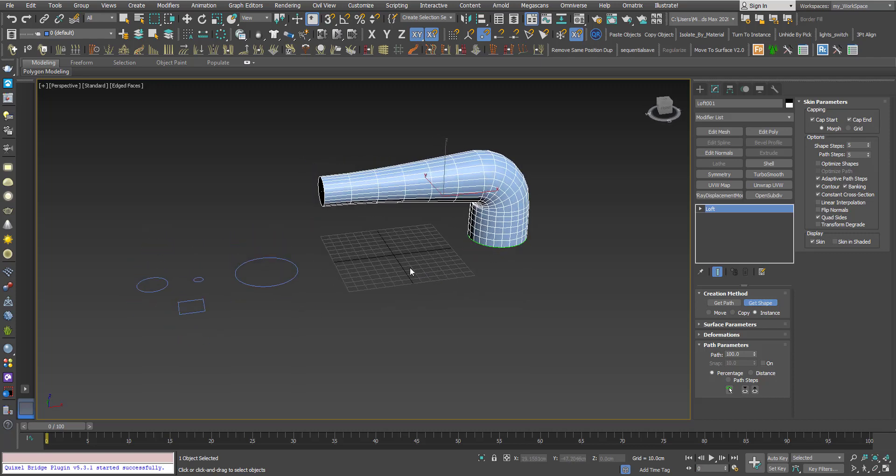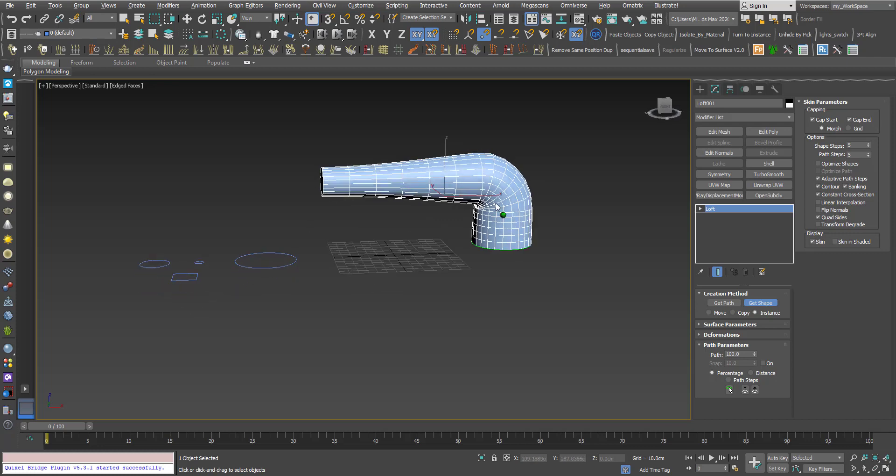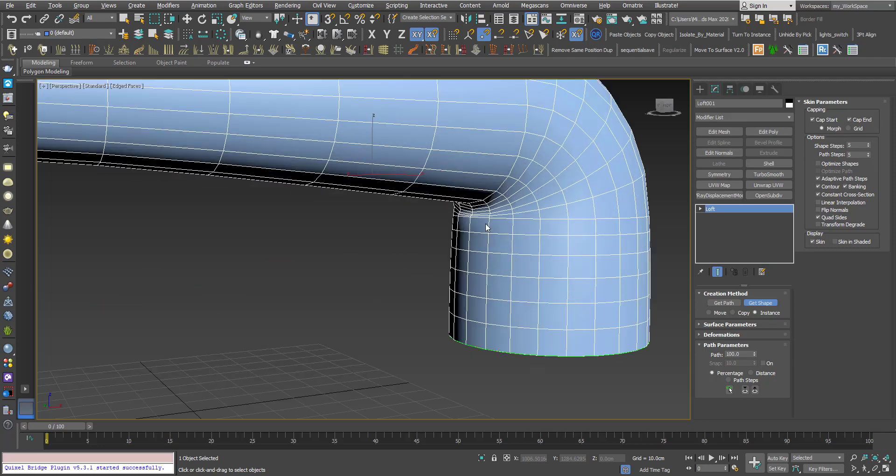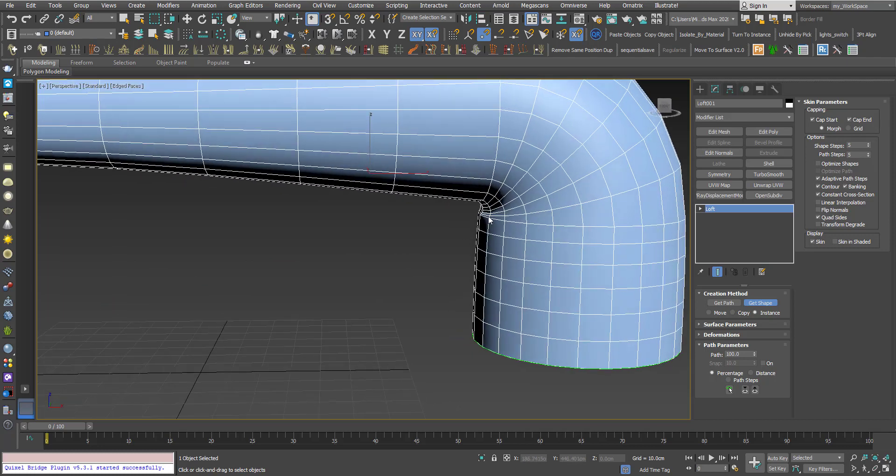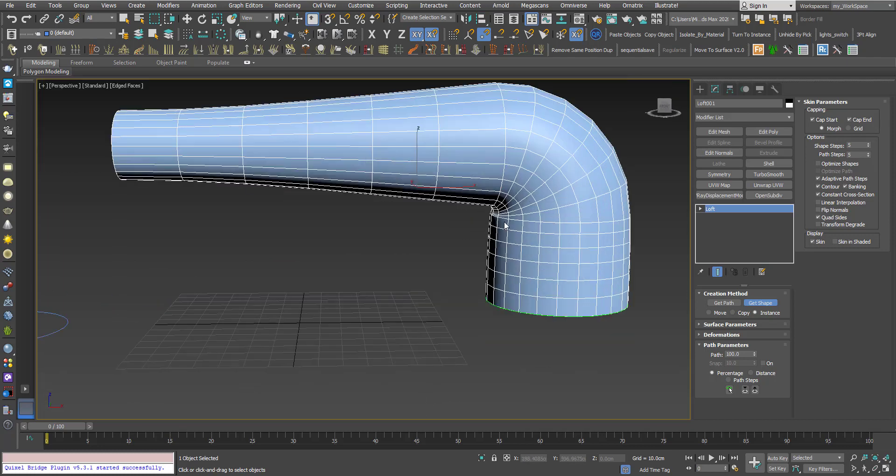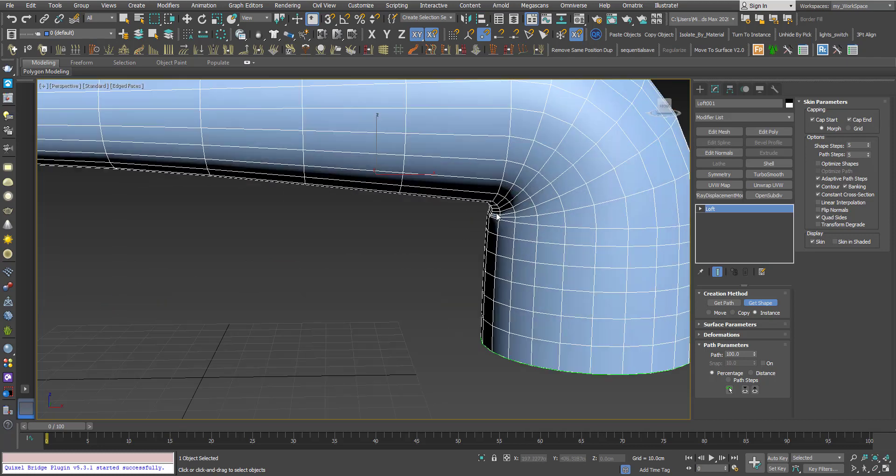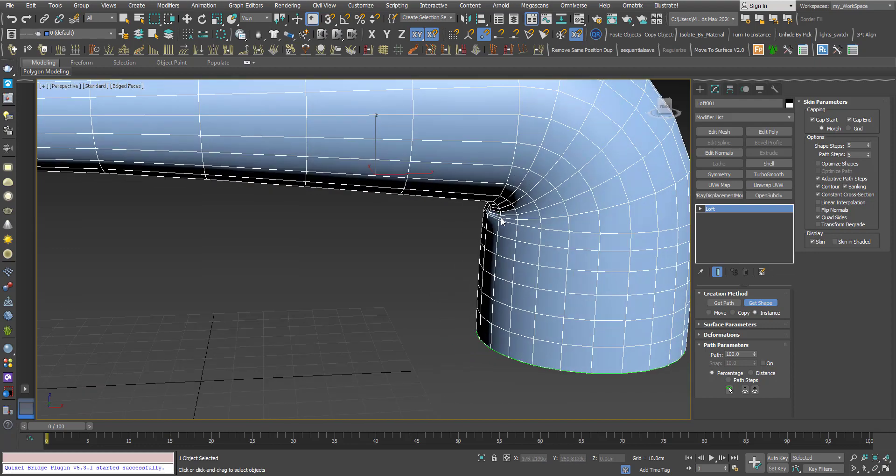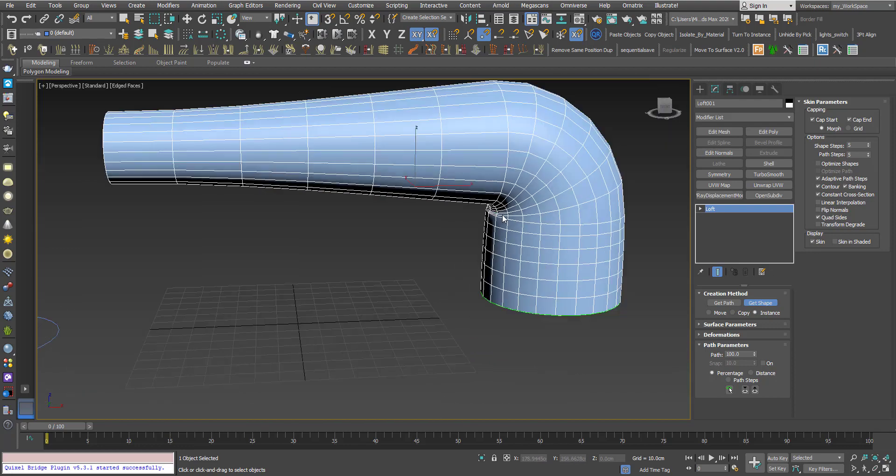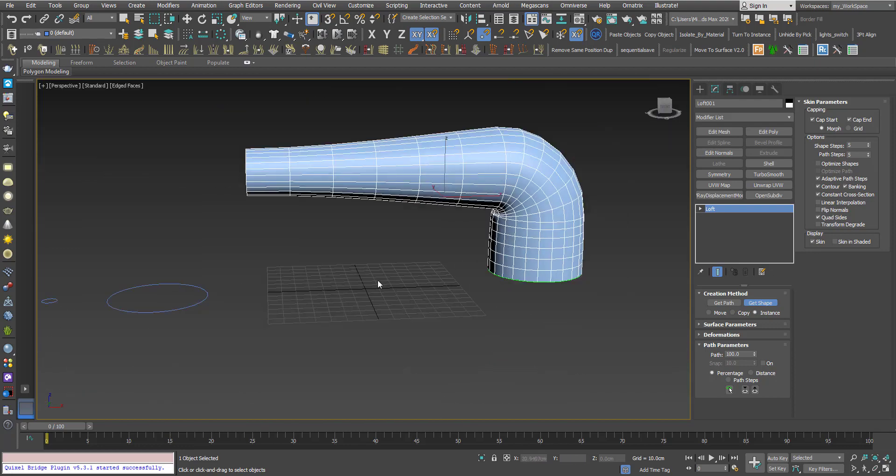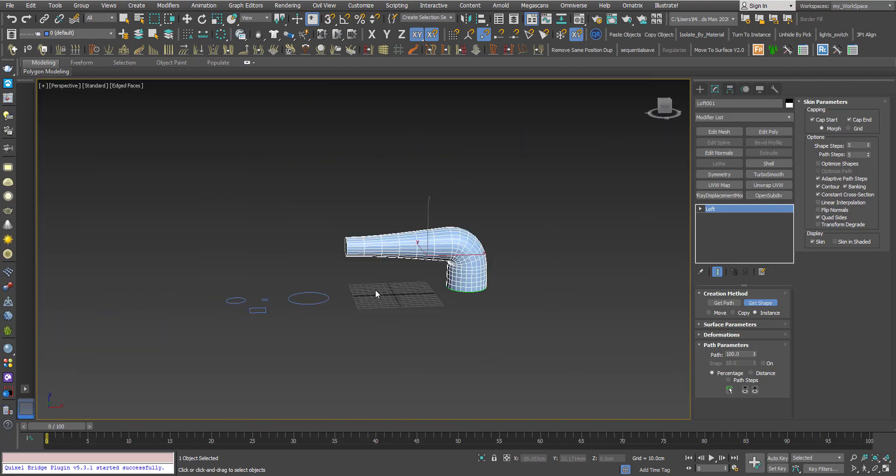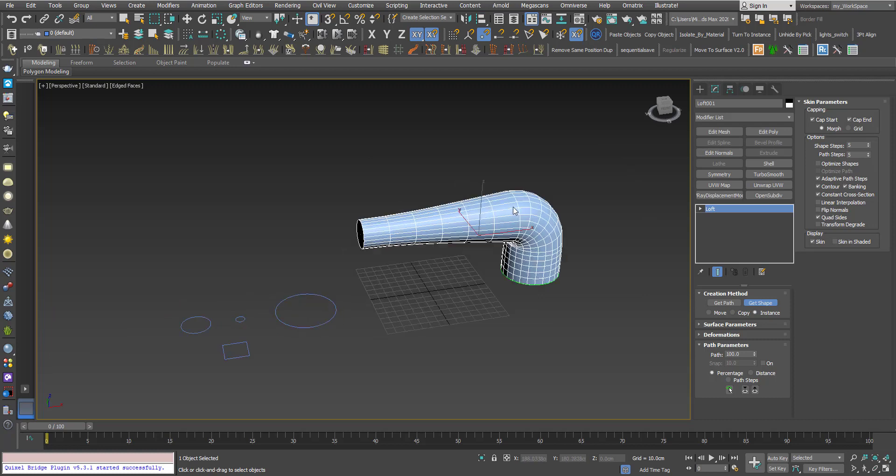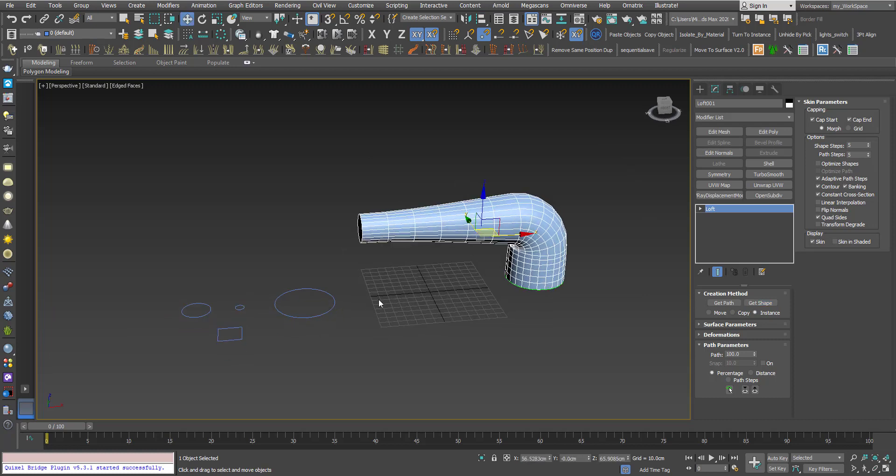So now the loft blends between this cross section and this cross section. Now here I have some strange result because of the radius of the cross section and the fillet.